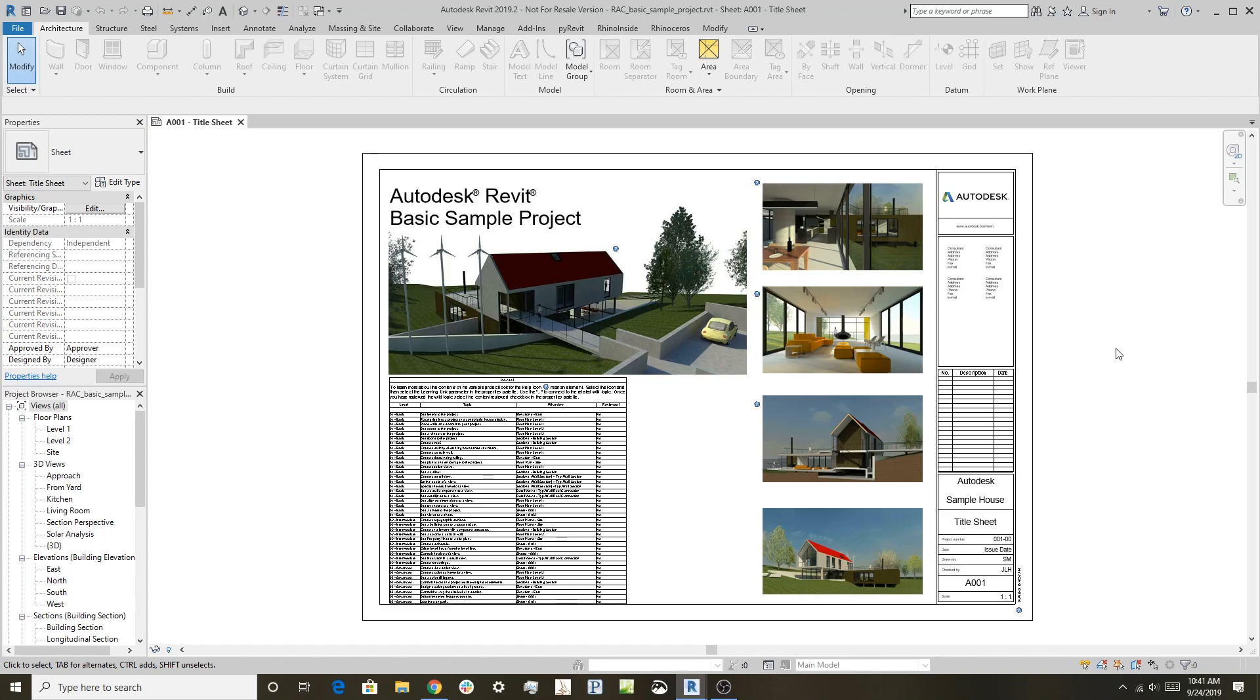Hi, this is Scott again. We're looking at the product Rhino inside Revit, and this is the third in the series.